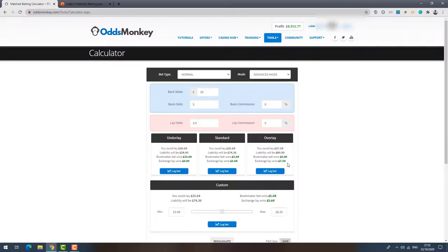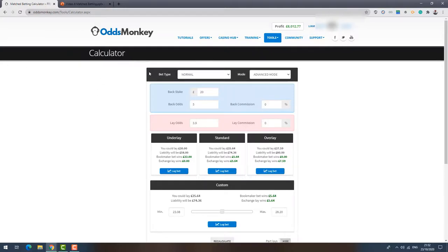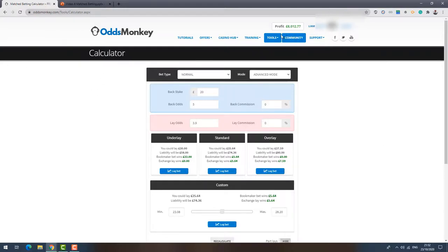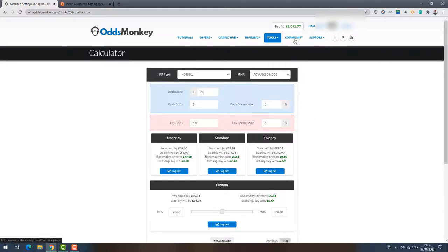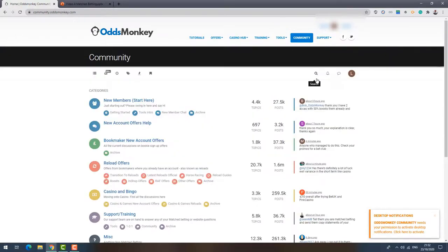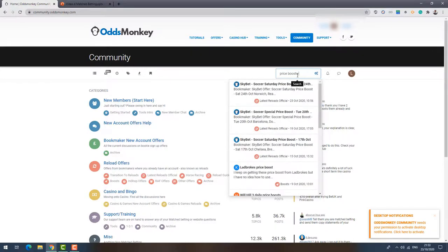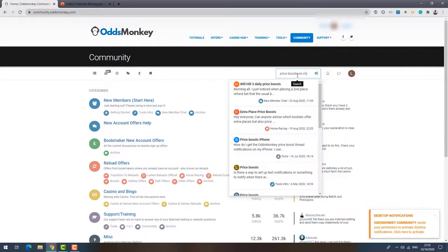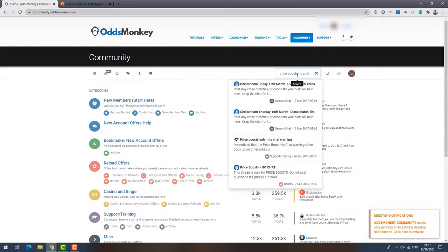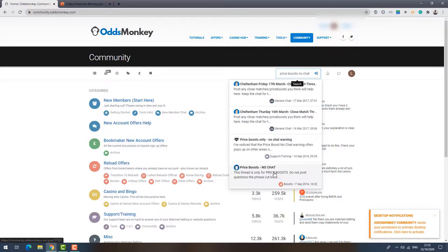So finally, where do you find price boosts? Where's the best place to find them? Now you could just browse through bookmakers' websites all day and then check the exchange, but obviously no one's going to want to do that. So what Odds Monkey have on their website is a thread for price boosts. So if you want to go to it, you just click Community, and then just go to this search box here and just key in price boosts no chat.